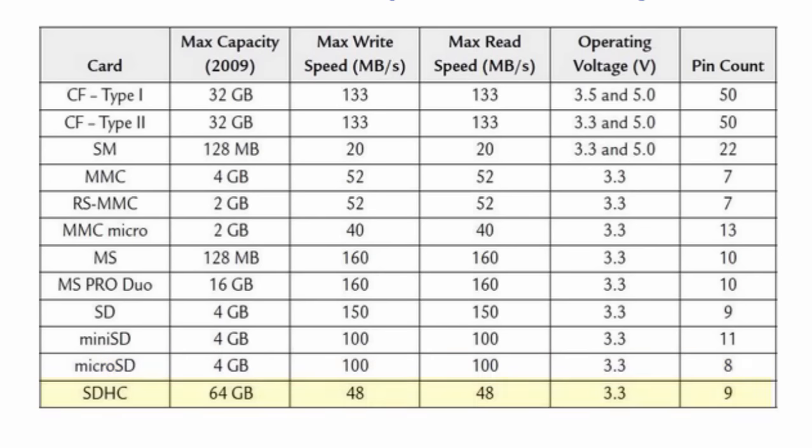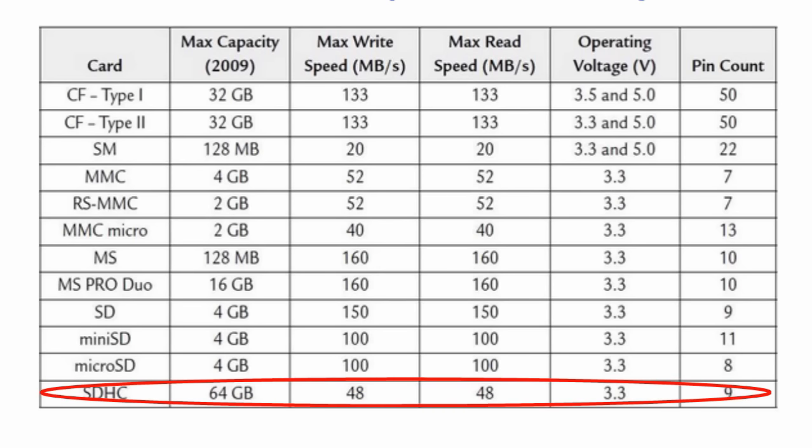The SDHC card has 64 gigabyte capacity with a speed of 48 megabytes per second for write and read. It operates on 3.3 volts as well and it's got 9 pins like the SD card.